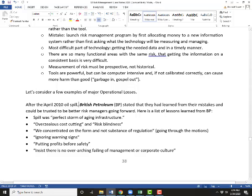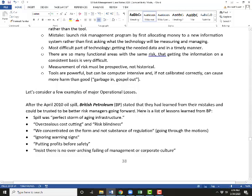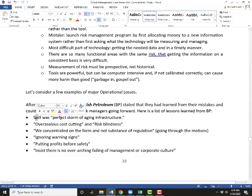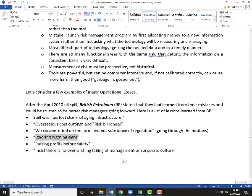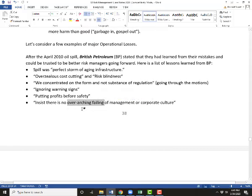A few examples of operational risk: I like this British Petroleum one. In 2010, British Petroleum had a major oil spill. I read an article about BP saying they had all these lessons learned — they said the spill was a perfect storm of aging infrastructure, because they weren't taking care of their machinery due to a focus on cost cutting. They had a risk management process but it was more form than substance — just going through the motions. They had some close calls, some near-big accidents that they ignored — good warning signs. They were too focused on profits more than safety.